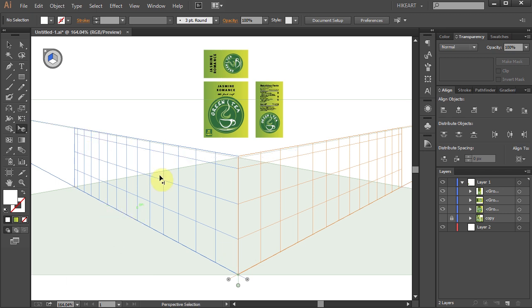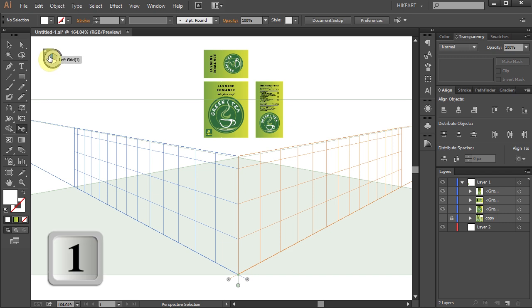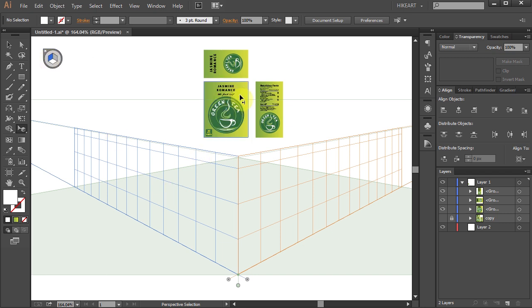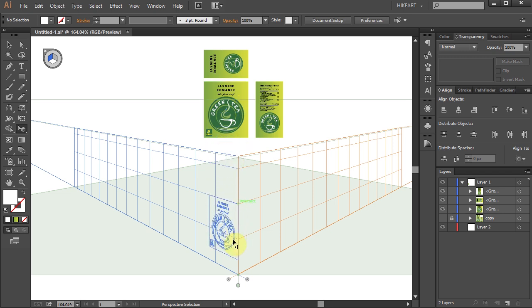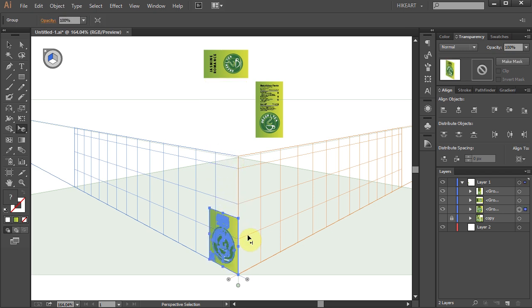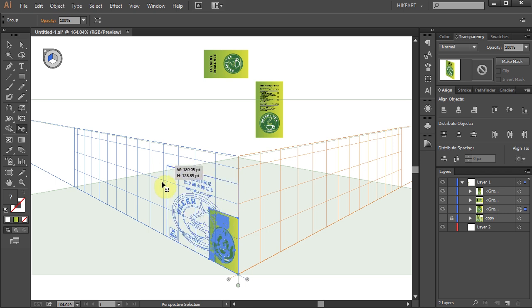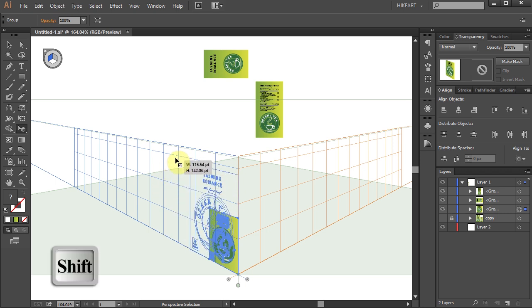Make sure that the left blue plane is active, and now click on the front side of our box design, hold and drag it onto the left grid. Of course you can resize it if needed.